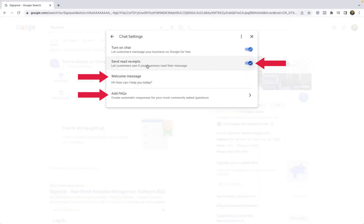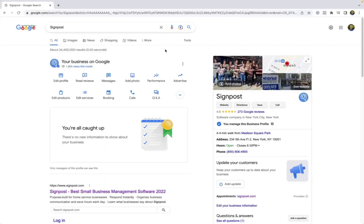Here, you can add read receipts, a welcome message, and even FAQs to your business.